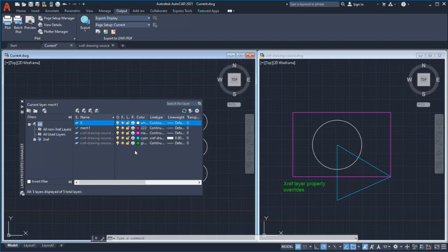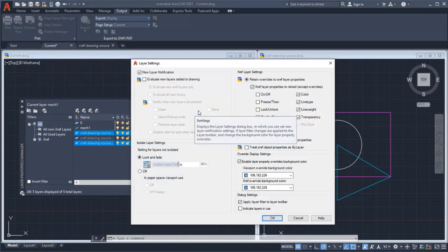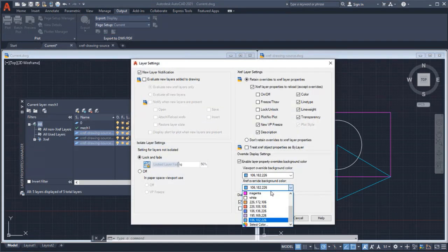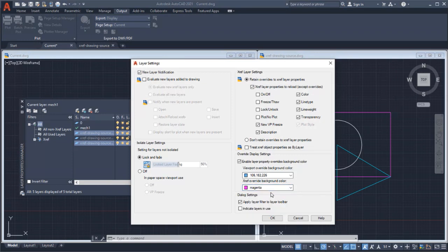Use the toggle button to change the background highlighting to see which XRef layer has overrides. You can also change the default background color from the Layer Settings dialog.